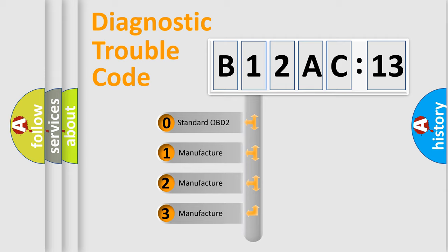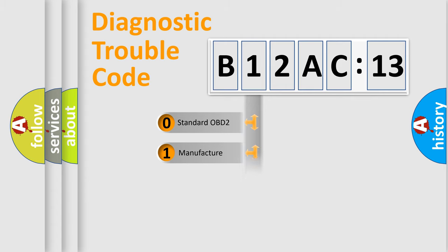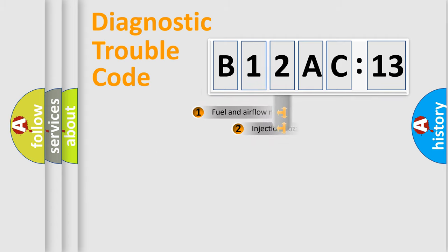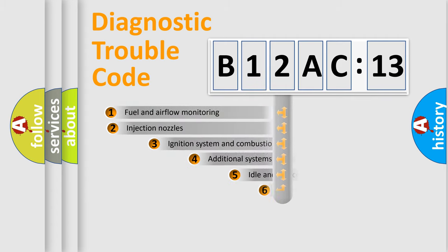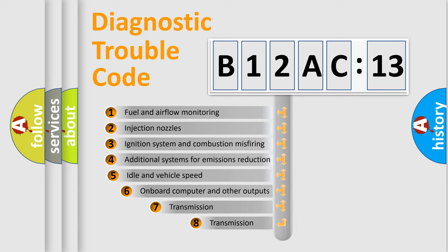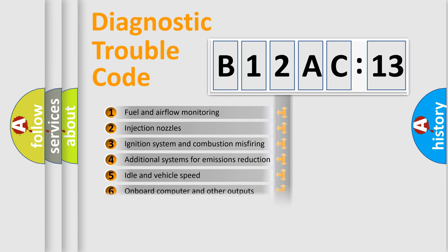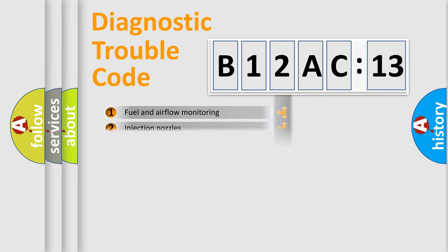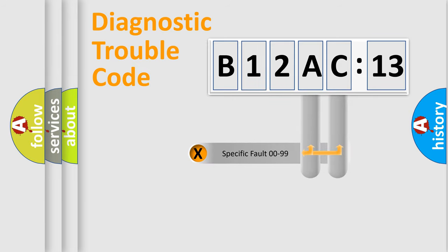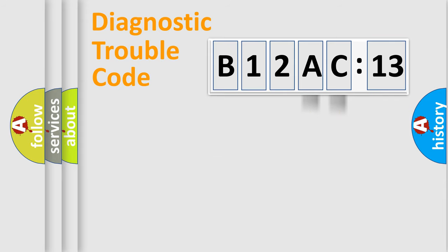If the second character is expressed as zero, it is a standardized error. In the case of numbers 1, 2, 3, it is a manufacturer-specific expression of the car-specific error. The third character specifies a subset of errors. The distribution shown is valid only for the standardized DTC code. Only the last two characters define the specific fault of the group.